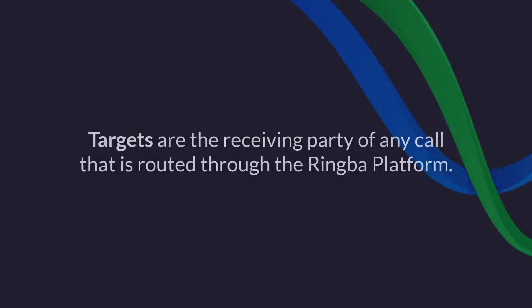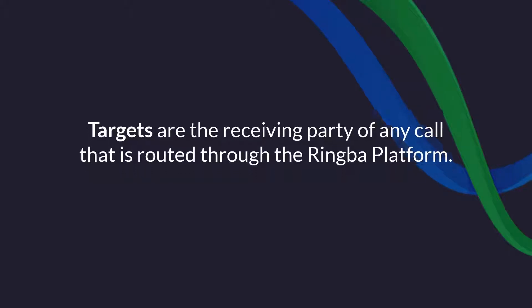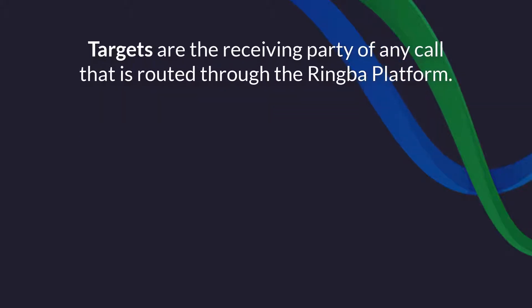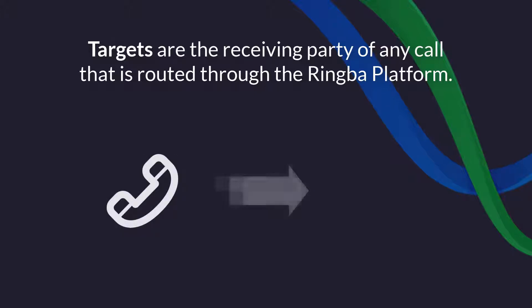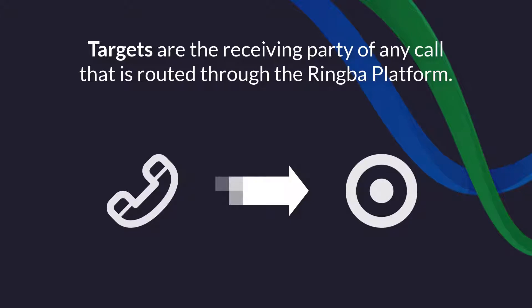Targets are the receiving party of any call routed through the Ringba platform. A typical call flow starts with a call generated by you or a publisher and ends with a target accepting and answering the call.